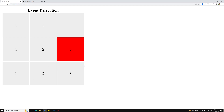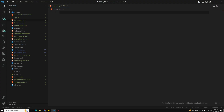Instead of applying the event listener to all individual elements, if we apply it to the parent element we can make use of the event bubbling concept. So let's use this concept — I'll remove all the existing code and start fresh.